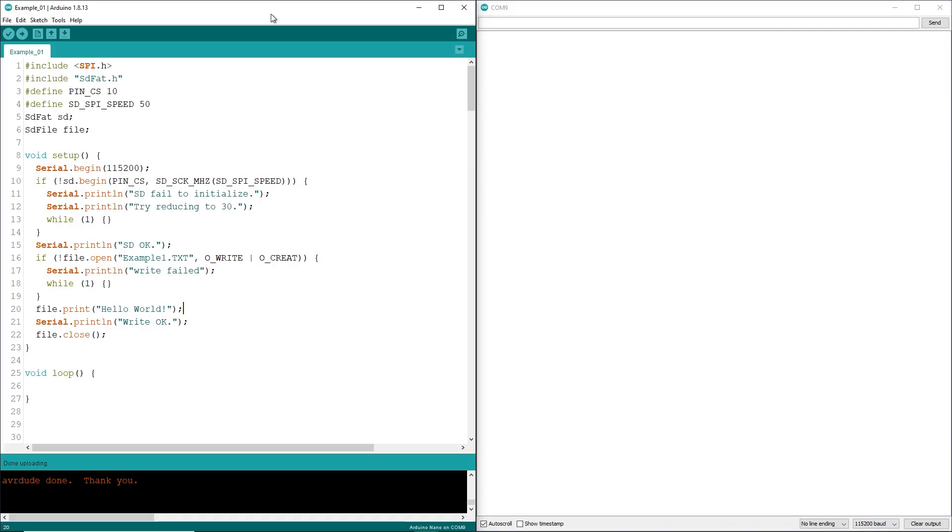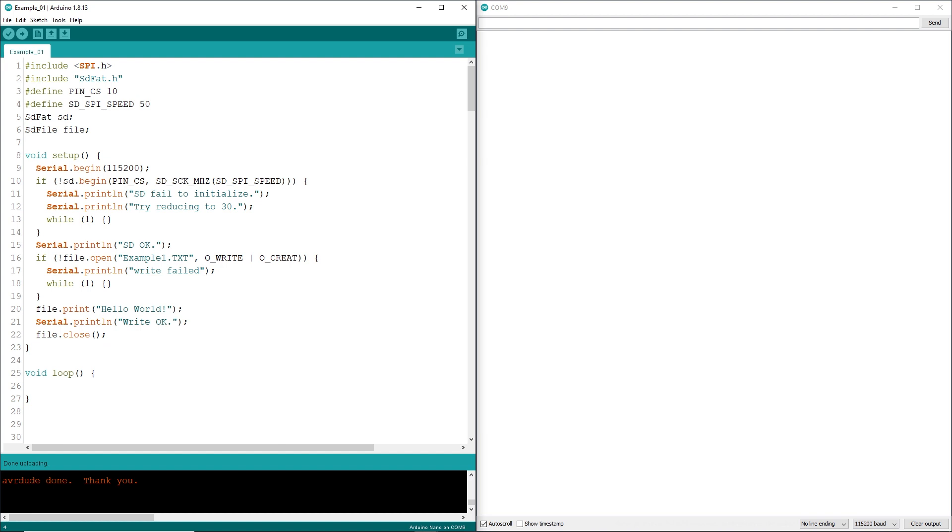Alright, quick look at the code. We'll include SPI.H, and like I said earlier, I'm going to use SDFAT.H. I've got a pin definition for my chip select pin, and I also have an optional SPI bus speed set to 50. Create your objects for SDFAT, that's the SD card itself, and then a file system, which I'm just going to call File. Serial.begin 115200, that's probably okay here.